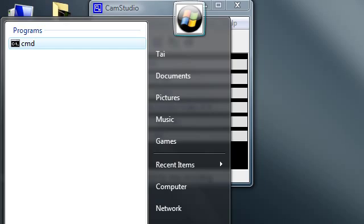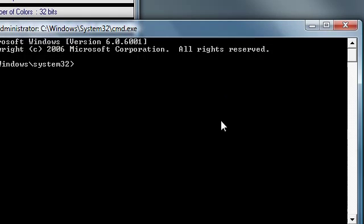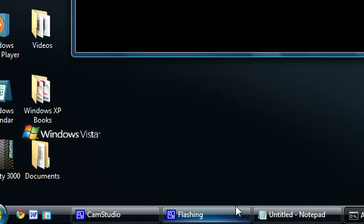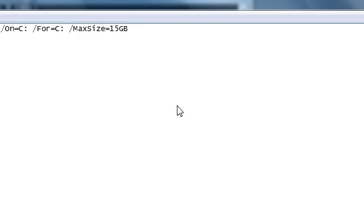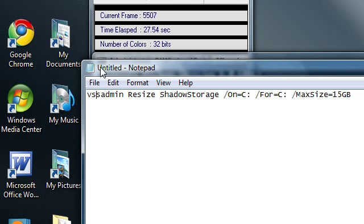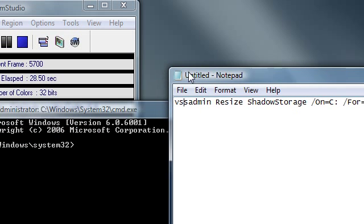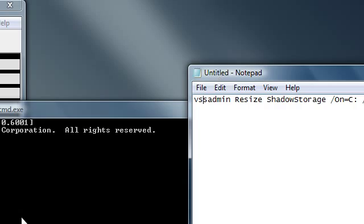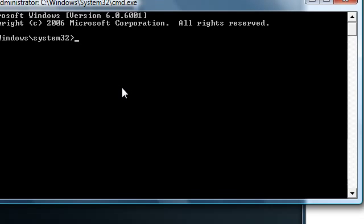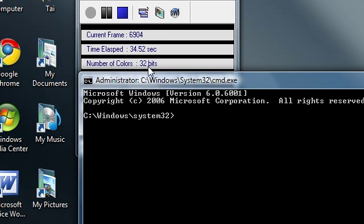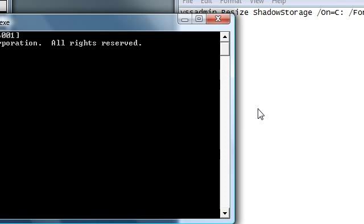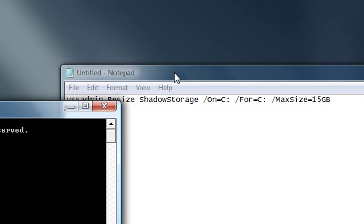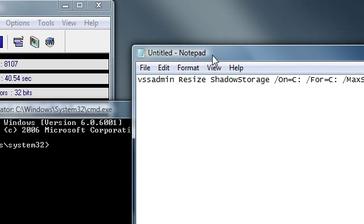And then type in this in your command prompt. Now you can't copy and paste in command prompt, so you just have to type it in.